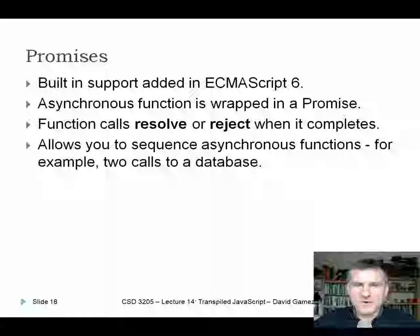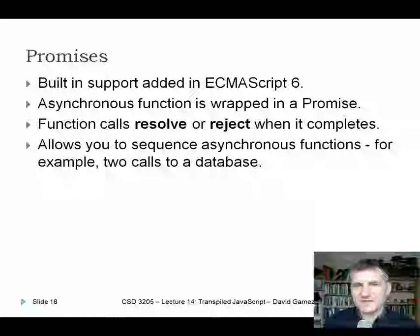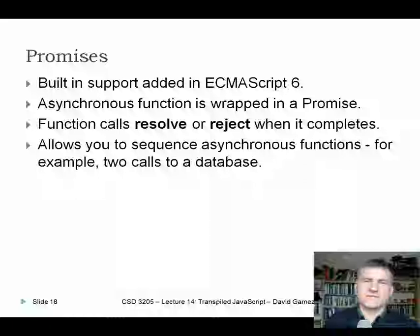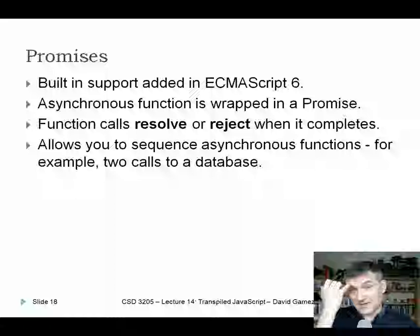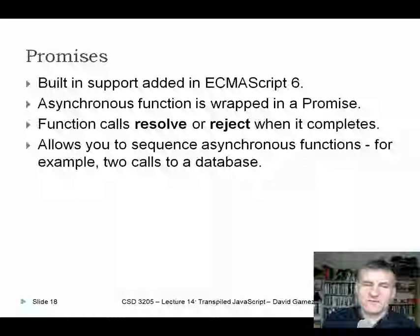ECMAScript 6 provides built-in support for promises. What promises are is a way of wrapping an asynchronous function. When the asynchronous function completes, you can call resolve or reject on it. The main point of promises is that you can sequence asynchronous functions — for example, one async function pulls data from a database or web service, and a second depends on data from the first. If you run both in parallel, you can't pass the data between them, so promises let the first complete before feeding its data into the second.